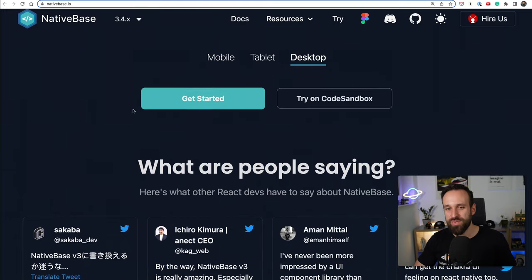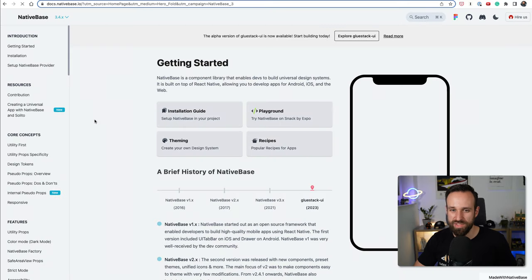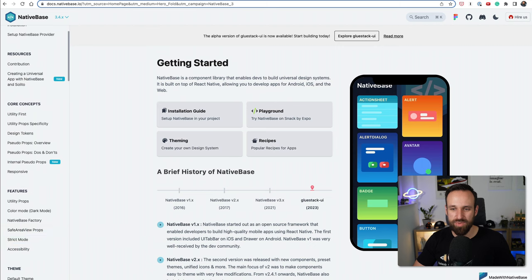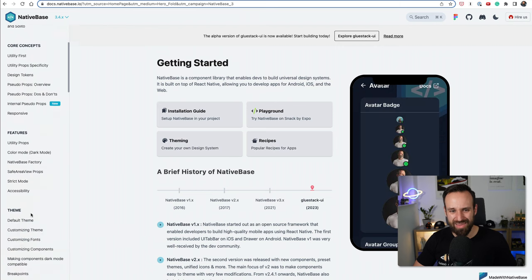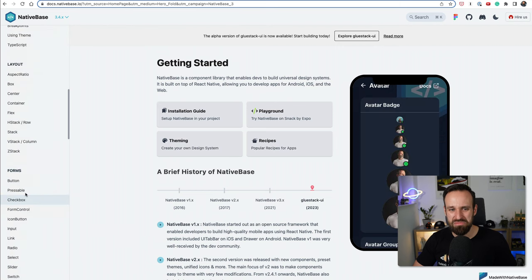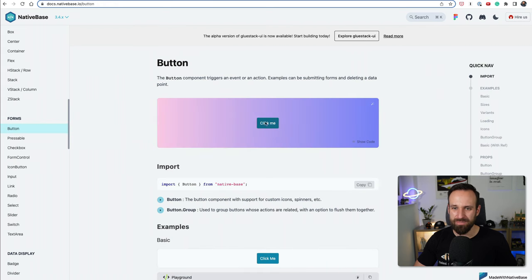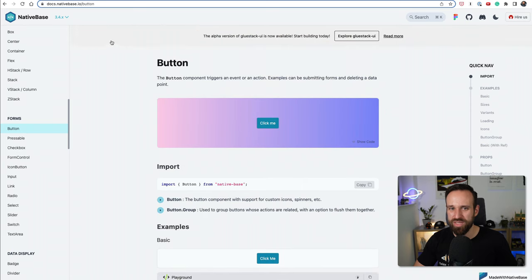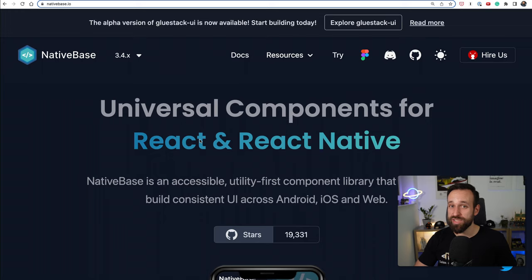However I found the setup to be somewhat complicated to some degree and also some components didn't really feel like great up-to-date components. So if I check out the button I didn't really feel like this is a native button, neither iOS nor Android.